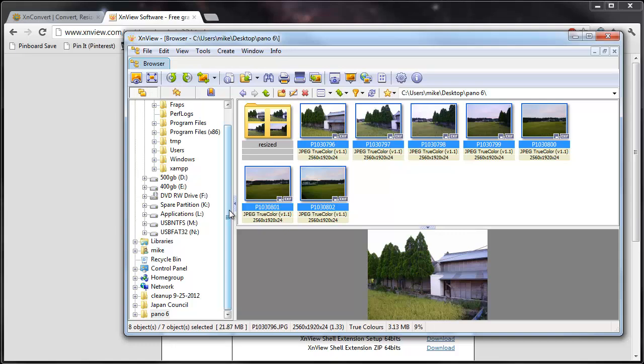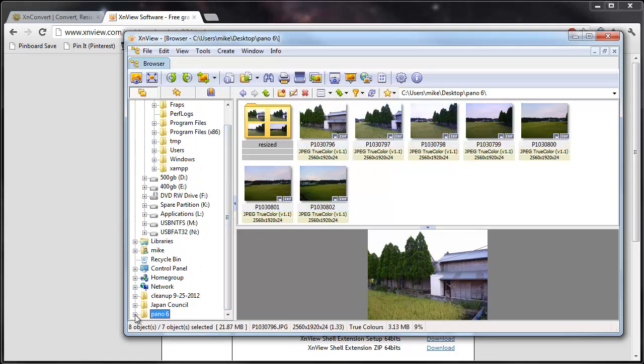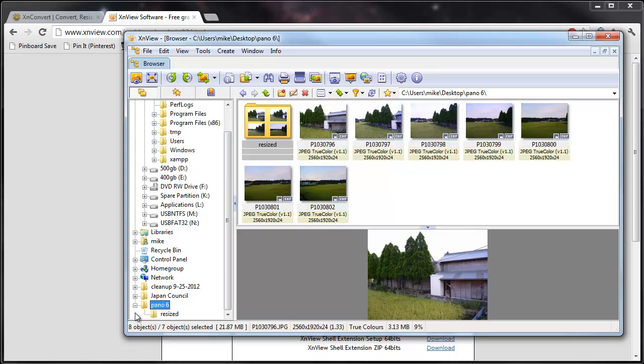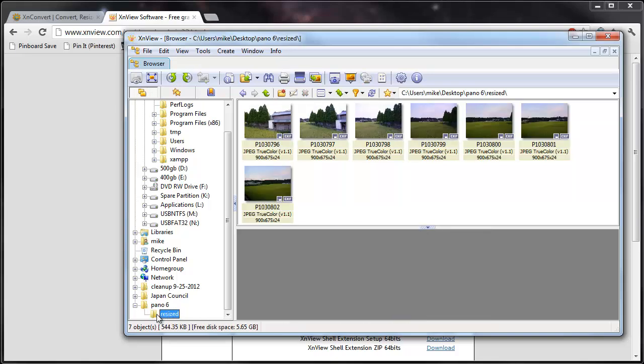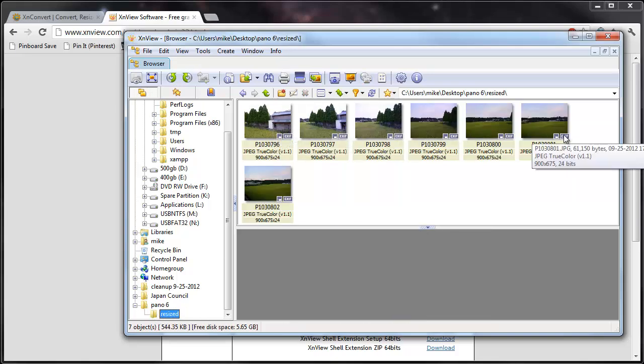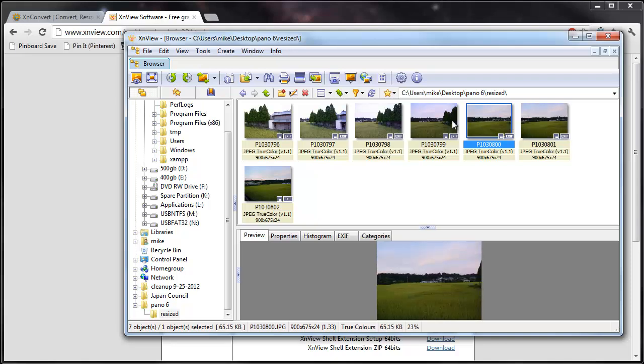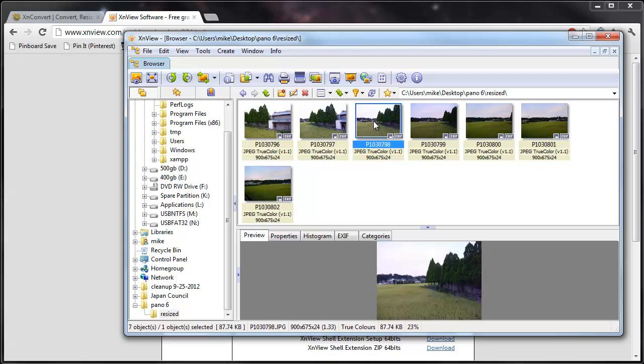So down at the bottom, here's the folder I was in before. And then let's expand that. Here's the resized. And you can see we've got the same files that have been resized.